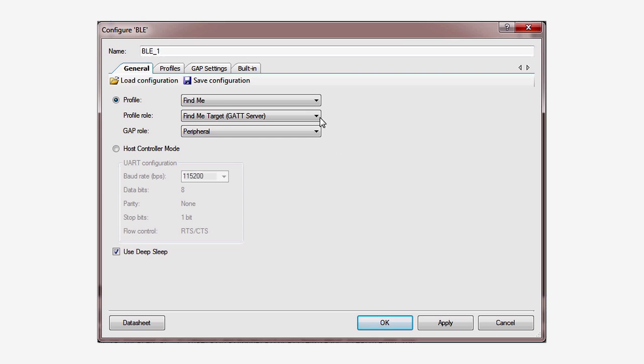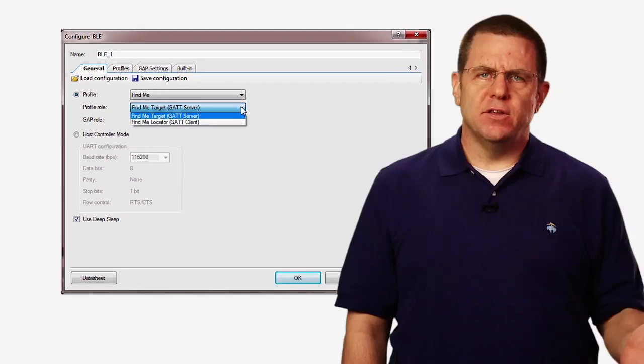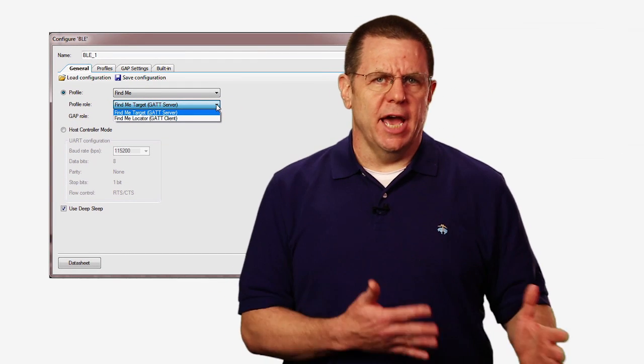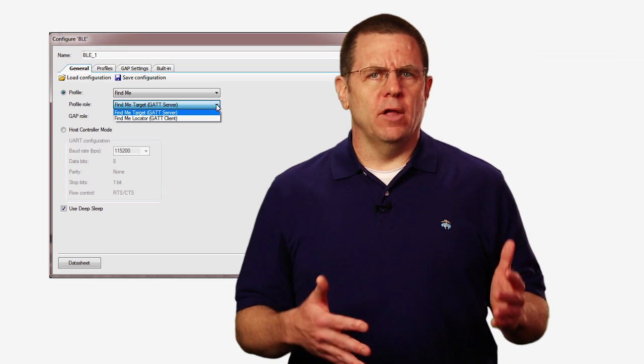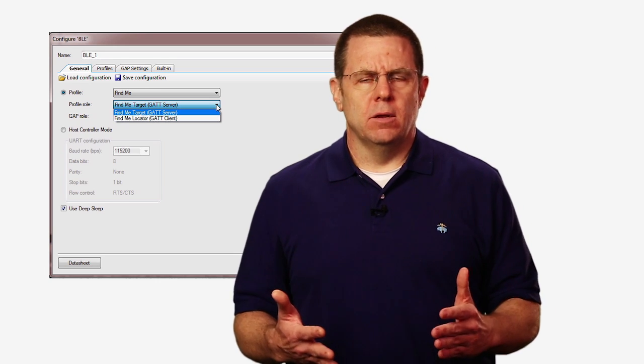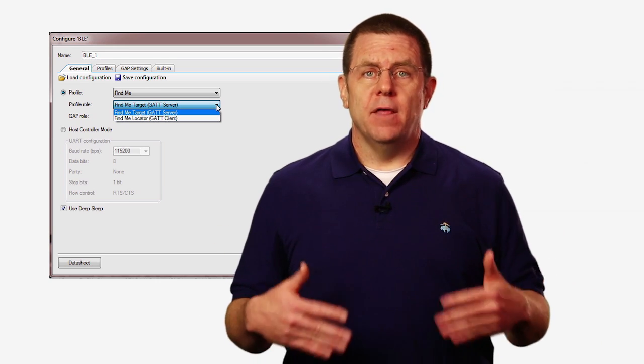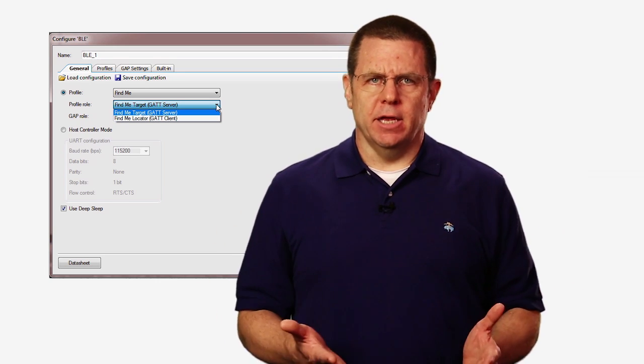BLE was modeled after the World Wide Web client-server model. The device that has the data is called the server, or more specifically and more accurately, the GAT server. The device that wants to read or write the data is called the client, or more specifically, the GAT client.